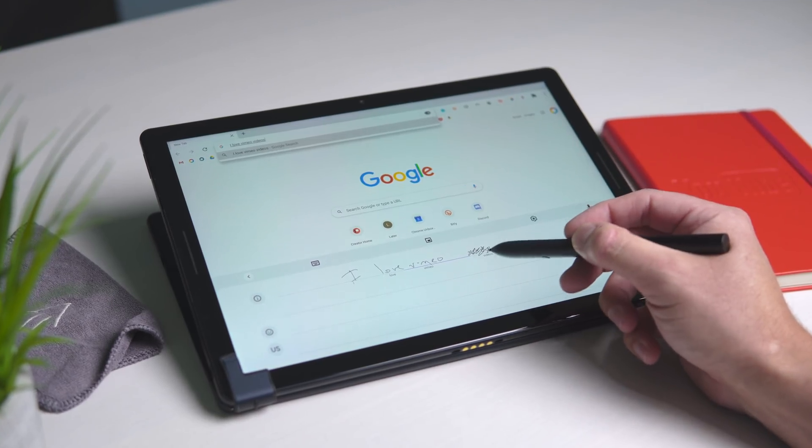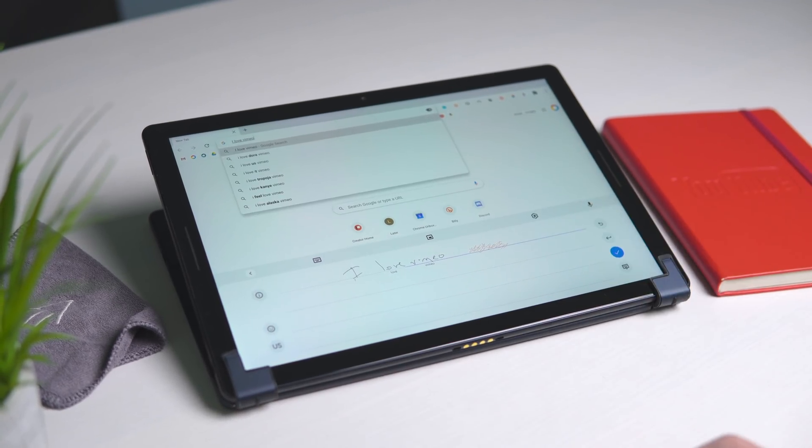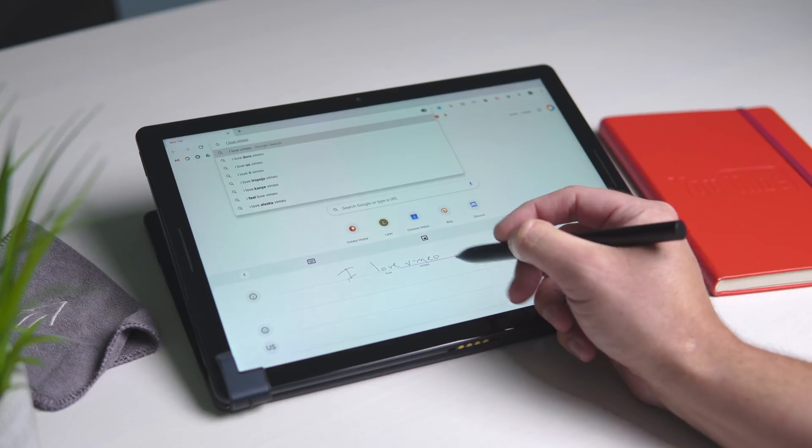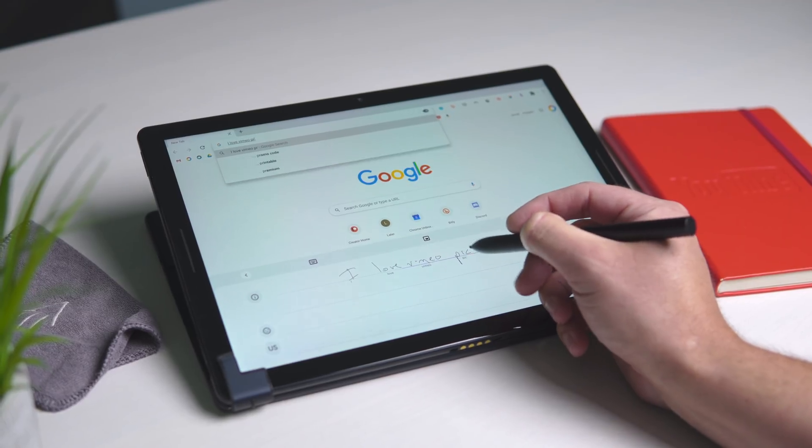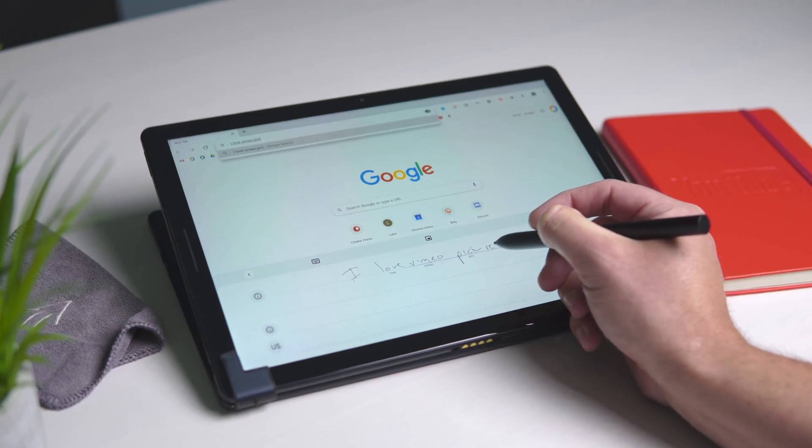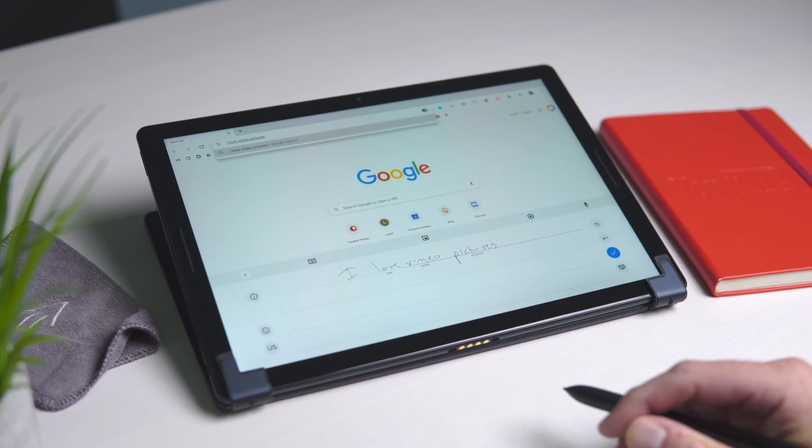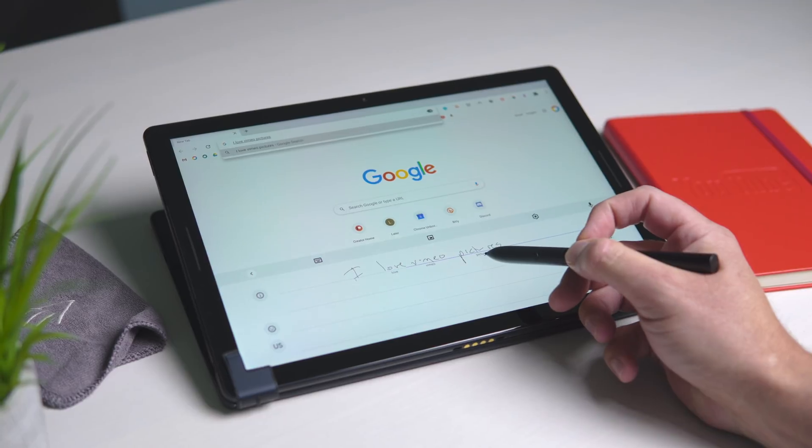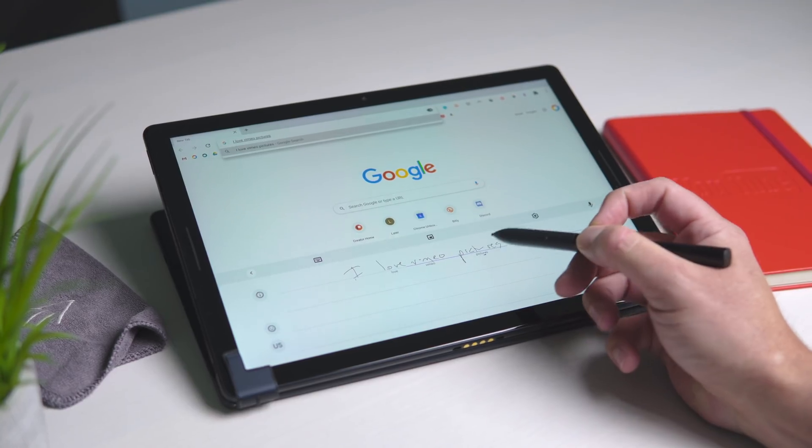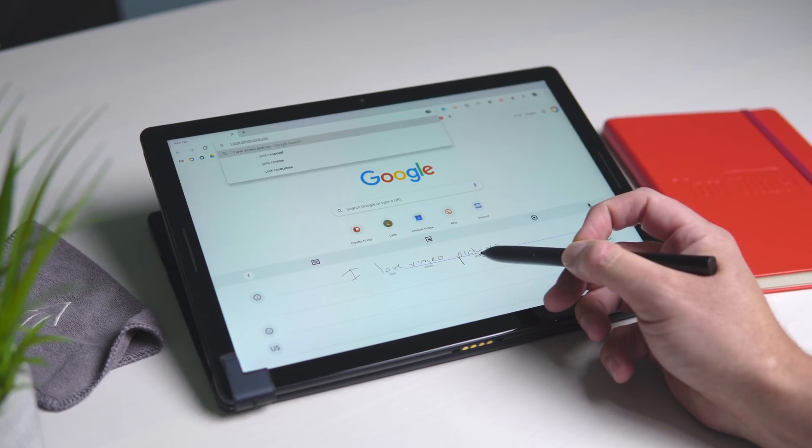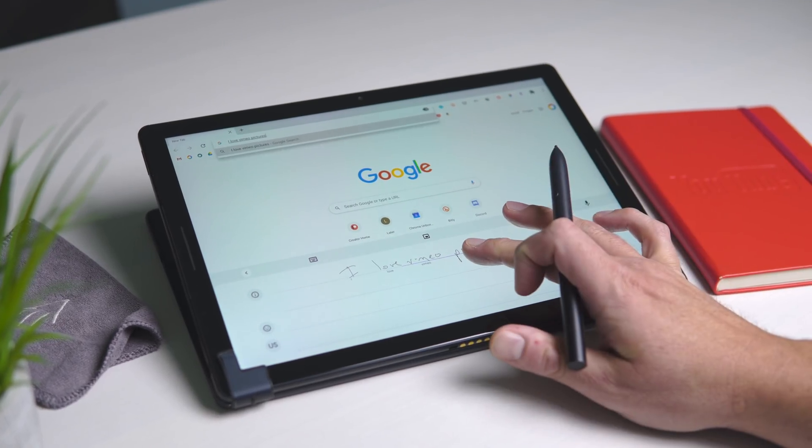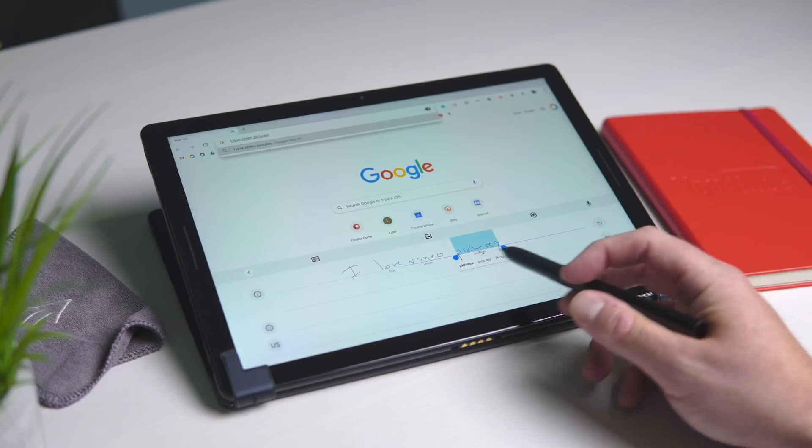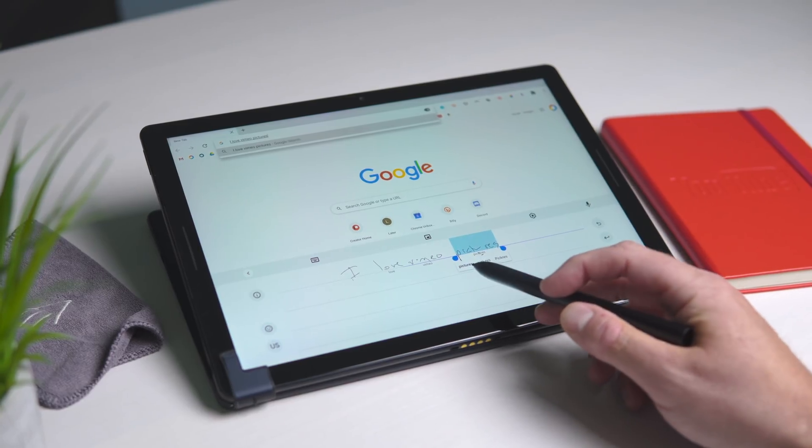Or you could scribble stuff out. Deleted. We'll say pictures, even though that's not a thing. Awesome. Want to copy and paste? Maybe long press here. There we go. And it'll pick up what you're saying.